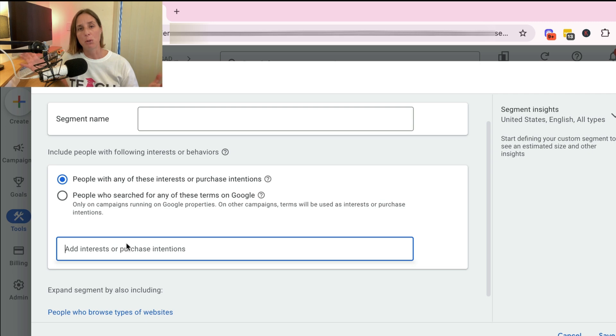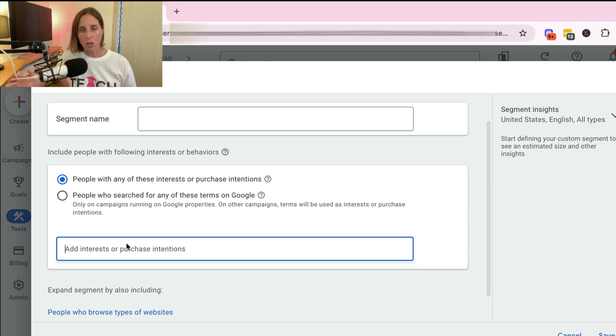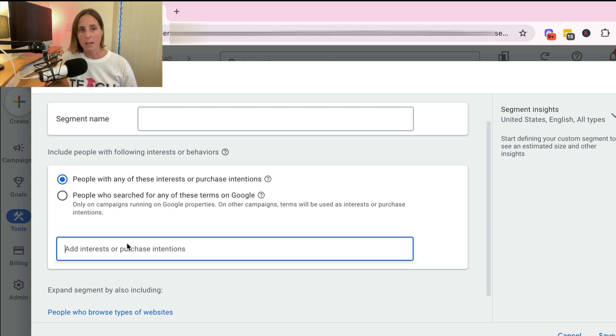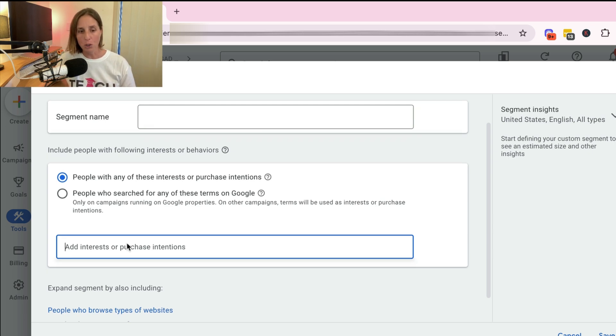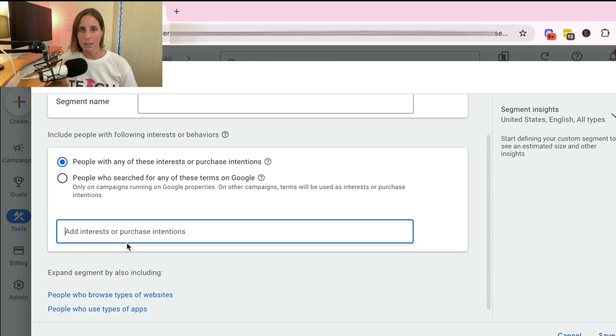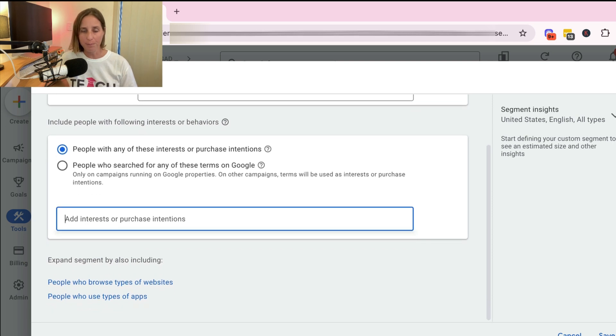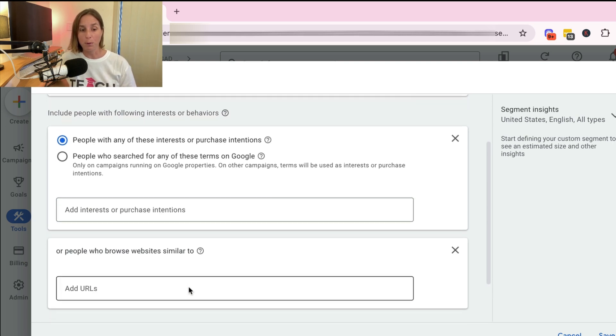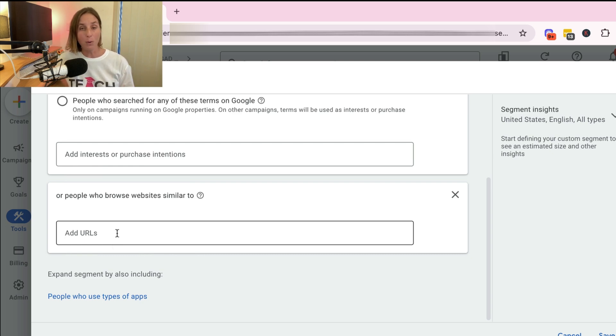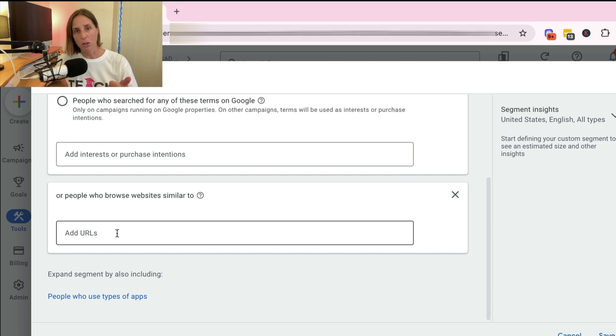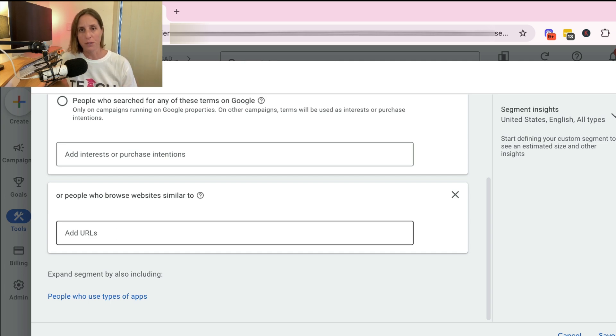So you can create an audience of these people who have, and you would put in all your best keywords here, and all those people who have theoretically used those phrases in a search query recently. Now Google doesn't really tell you the time period, so these are a bit loose. They're not like a search campaign. But you can also expand your segment by including the people who browse certain websites. So I could theoretically put in some competitor websites, and so people who've either gone to those websites and also searched for certain phrases.